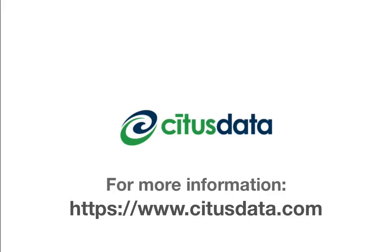This concludes our demo and the comparison to Postgres. I hope you enjoyed it. For more information visit CitusData.com